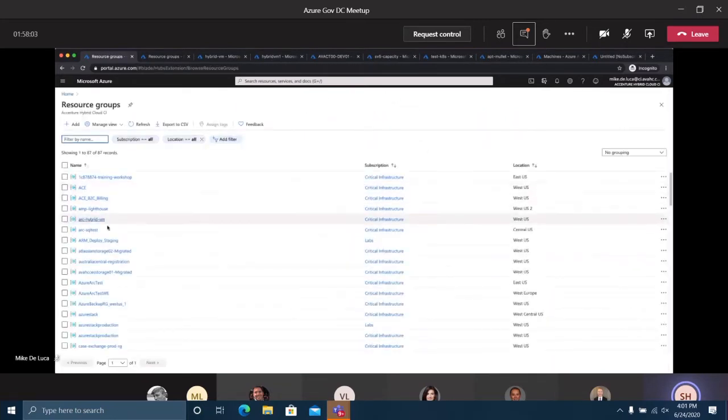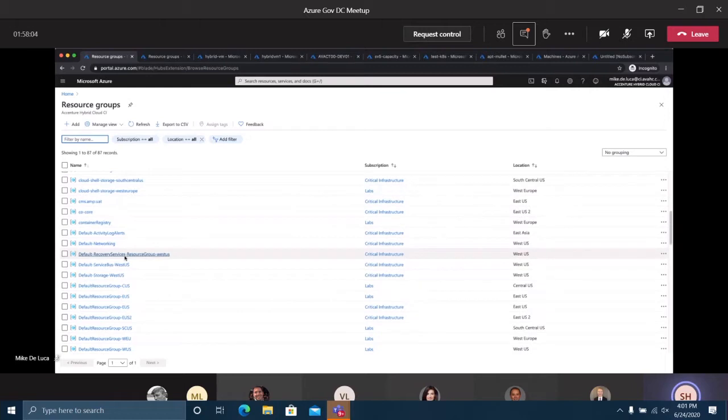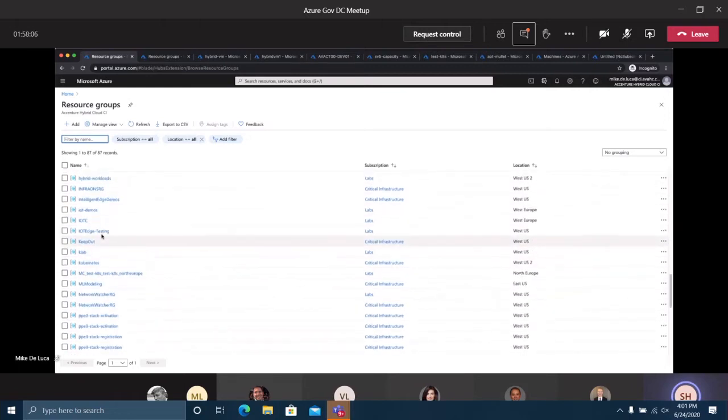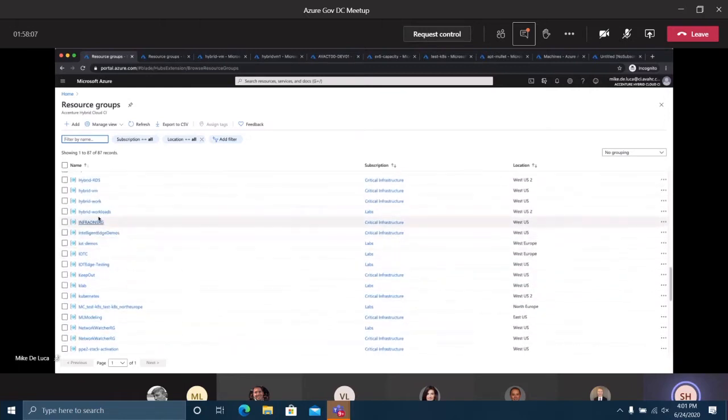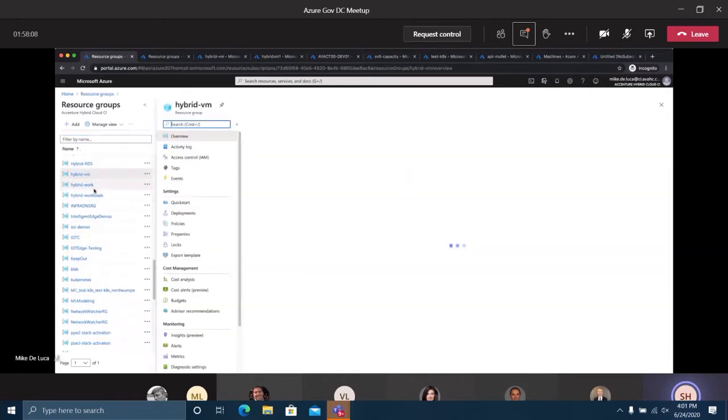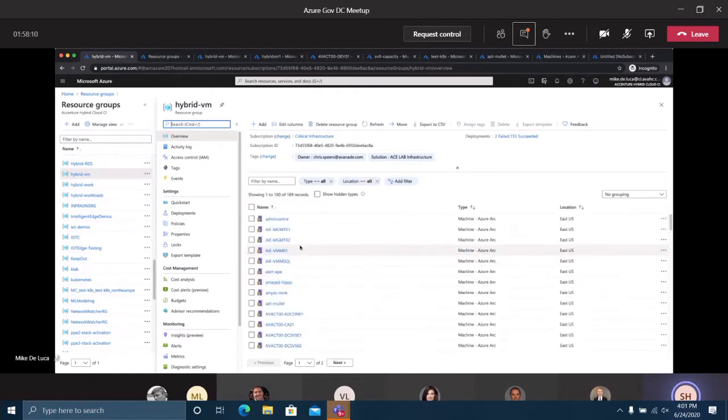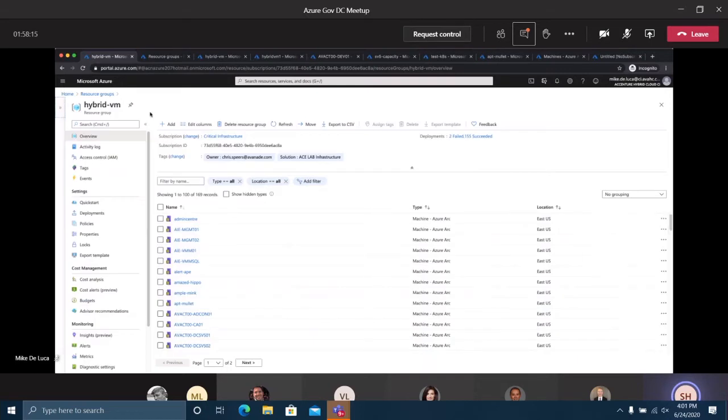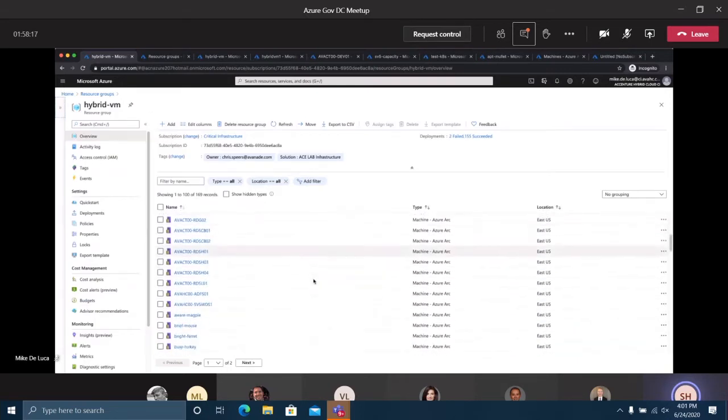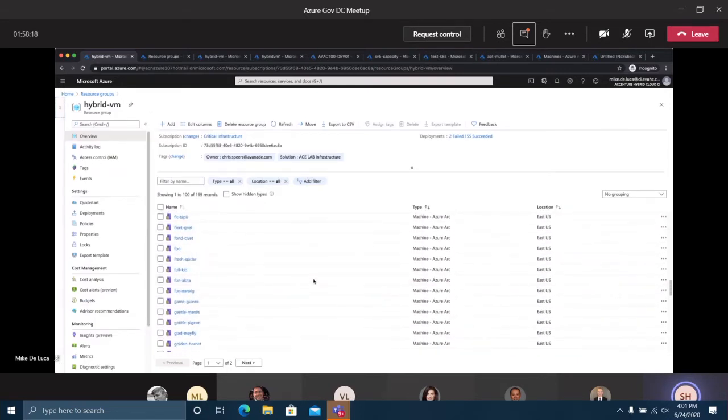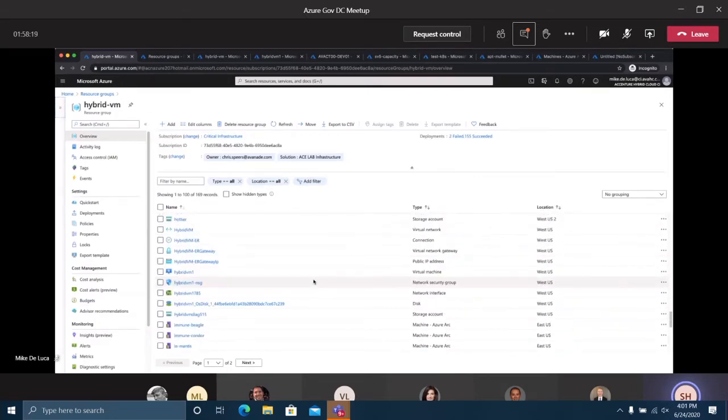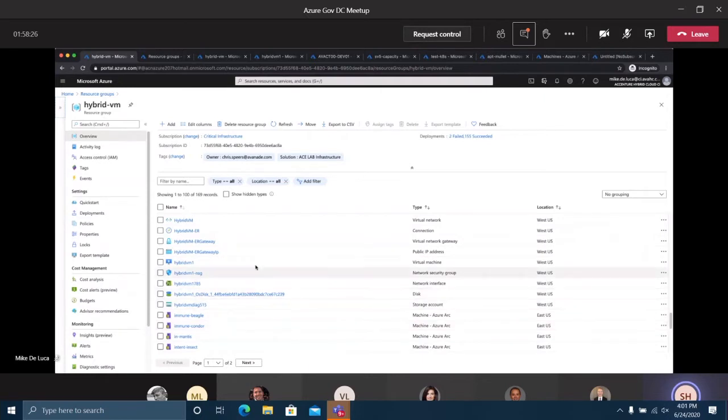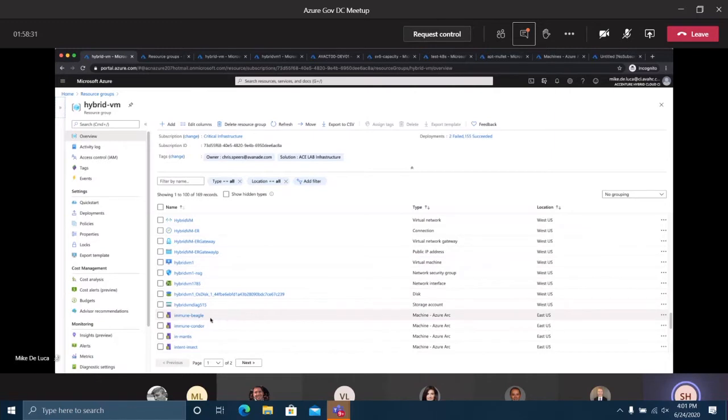We're sitting right now in a VM, this hybrid VM one. This is a standard VM in Azure. At the top you can see the controls that you use to manage that VM - you can start and stop it, connect to it. On the side we have all these other extensions and services available for that VM, whether it's properties, configurations, monitoring, or just basic operations.